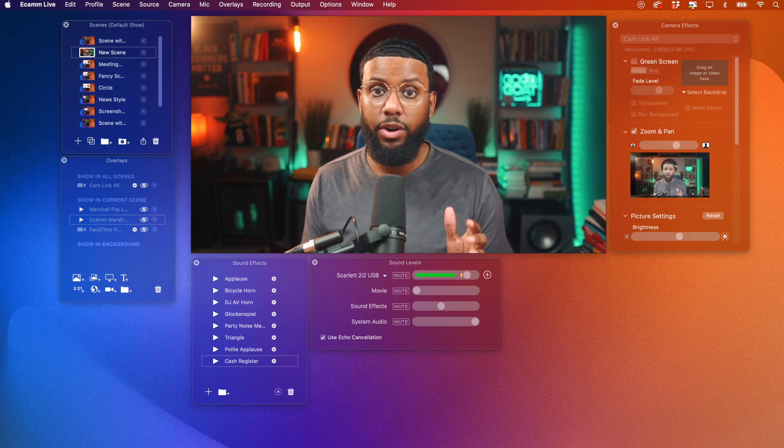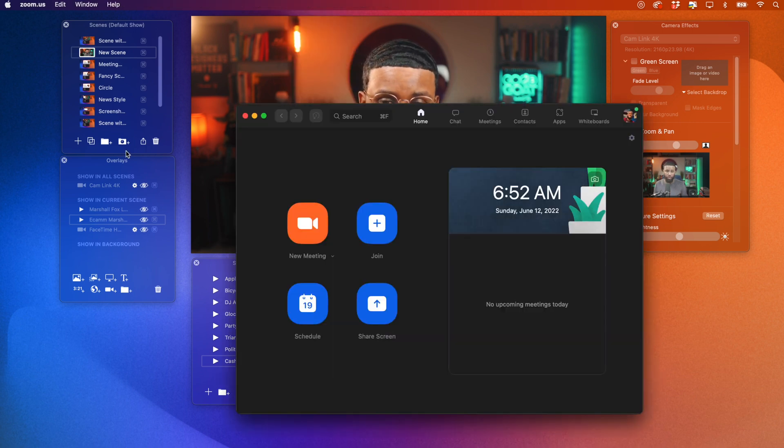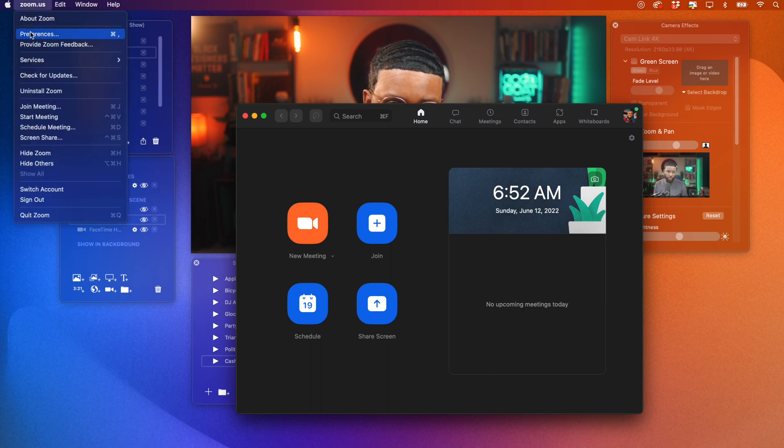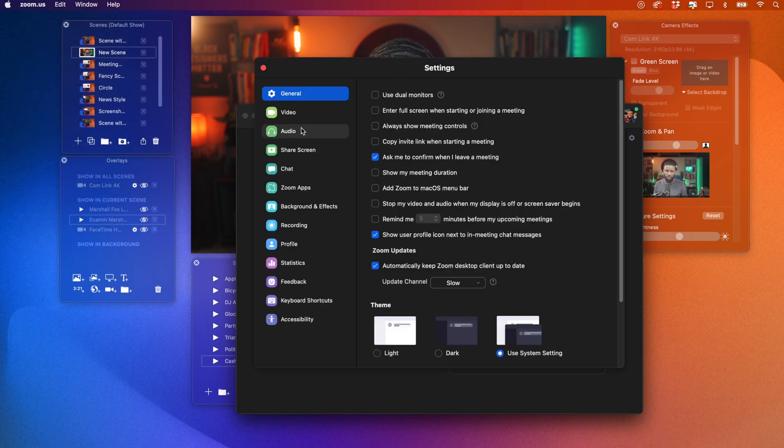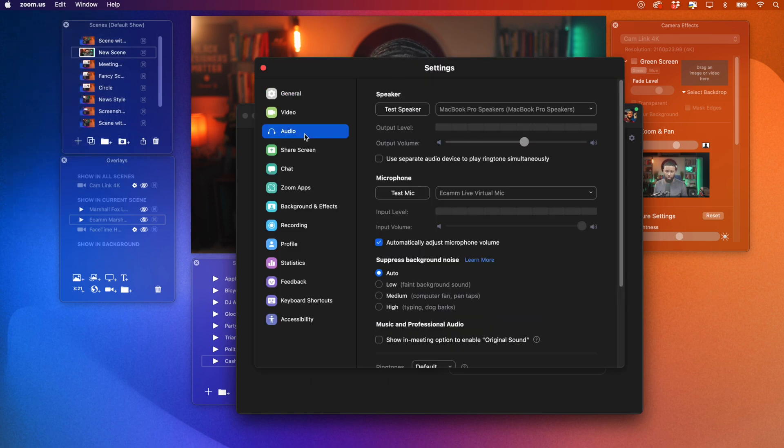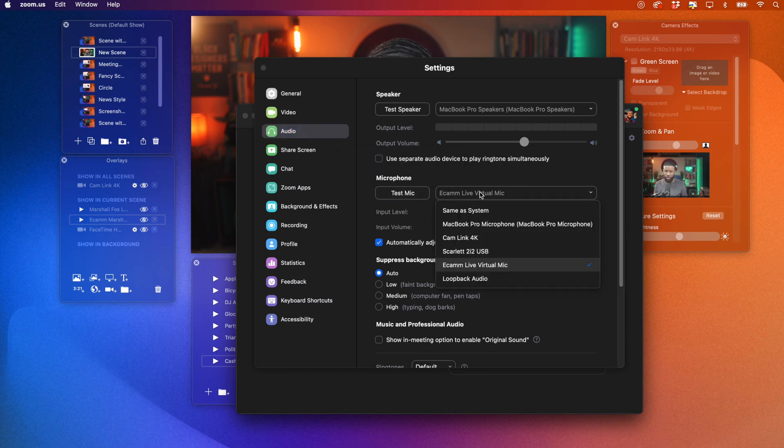Then you want to open up Zoom. Okay. Go to the menu bar. Go to Preferences. Then go down to Audio. Just make sure that under Microphone, Ecamm Live Virtual Mic is selected.